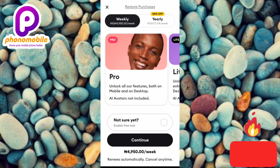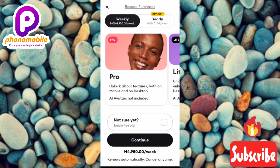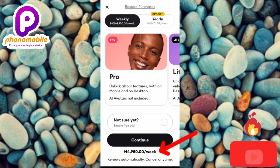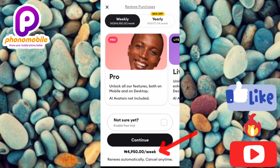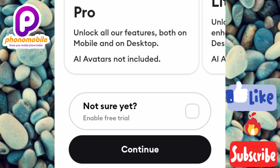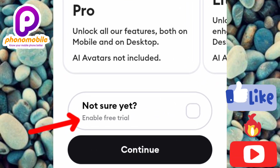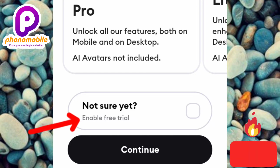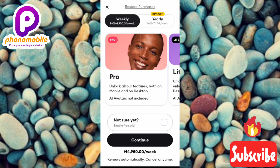Now you're on the subscription screen. You can see it says 'Subscribe for 4,950 Naira per week, renewable automatically, cancel anytime.' But today I'm showing you how to use this app for free. You can see where it says 'Enable Free Trial' — the arrow is pointing at it. Enable that option and you'll be able to use the app free for seven days.